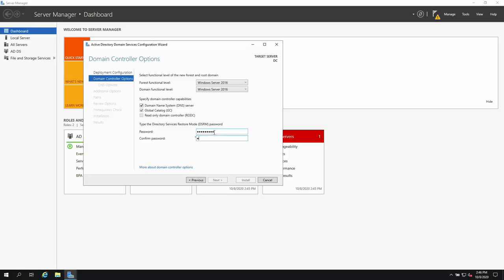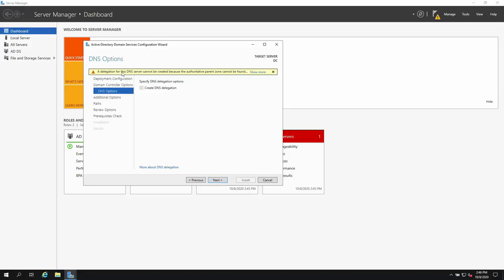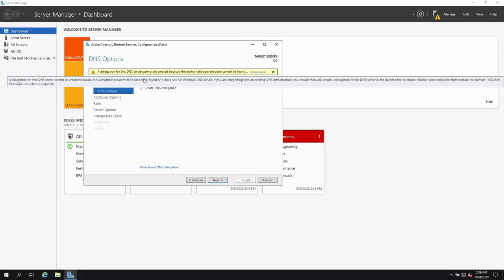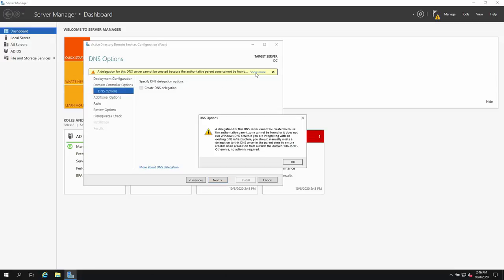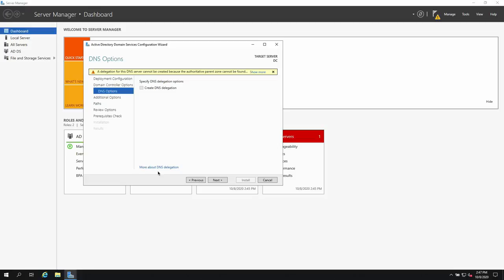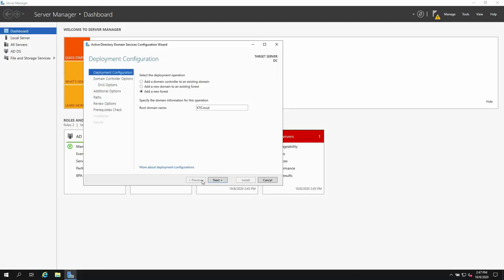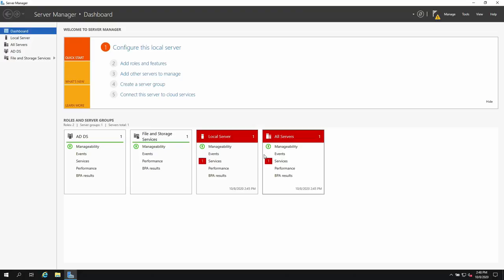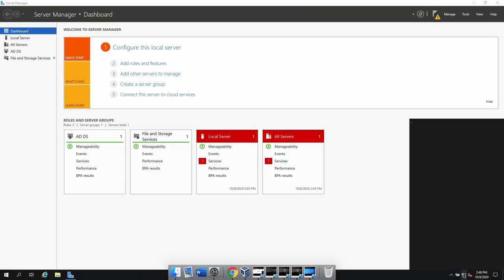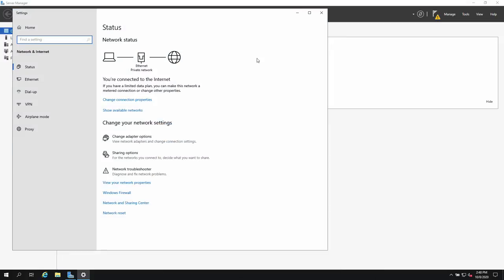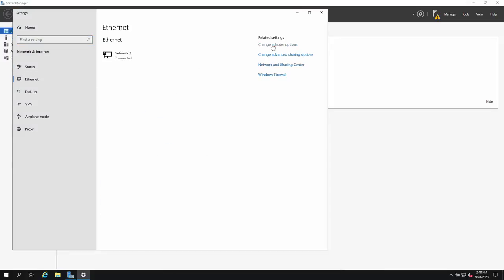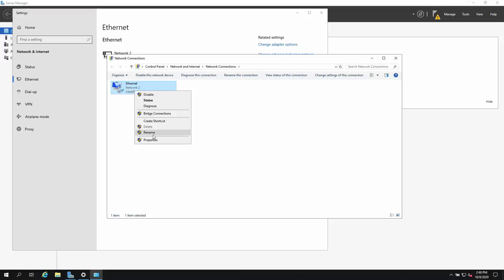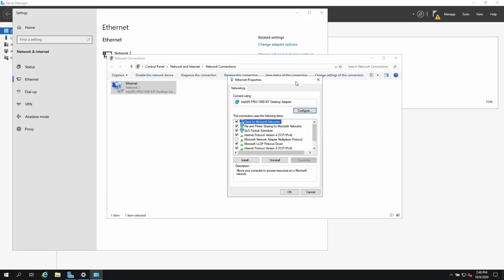There's a warning that a DNS delegation cannot be created. Let's abort and first assign a static IP address to this computer. This is required before promoting to domain controller.